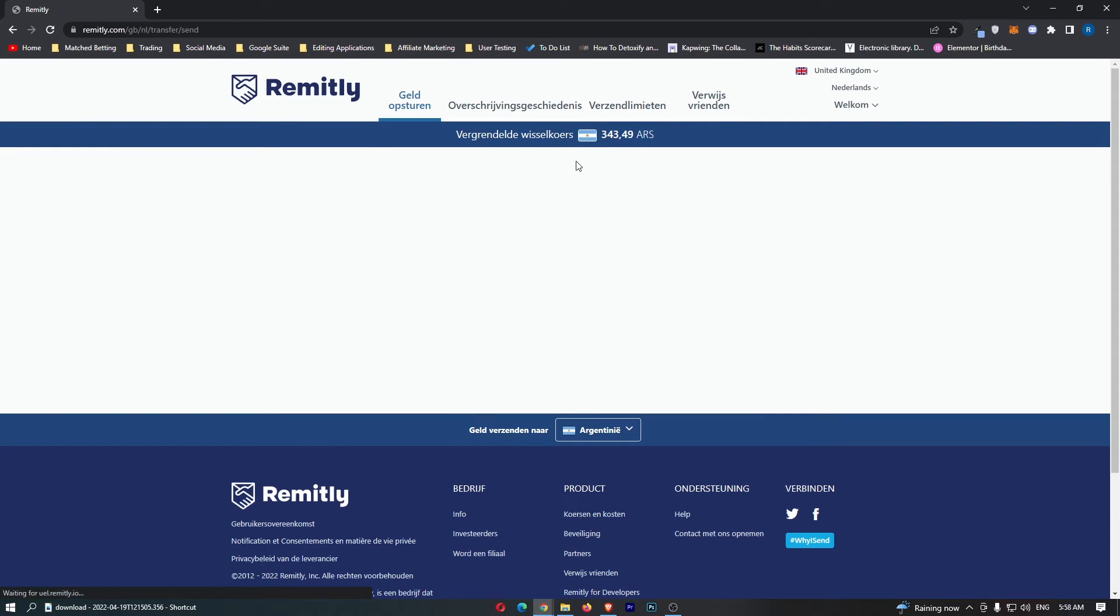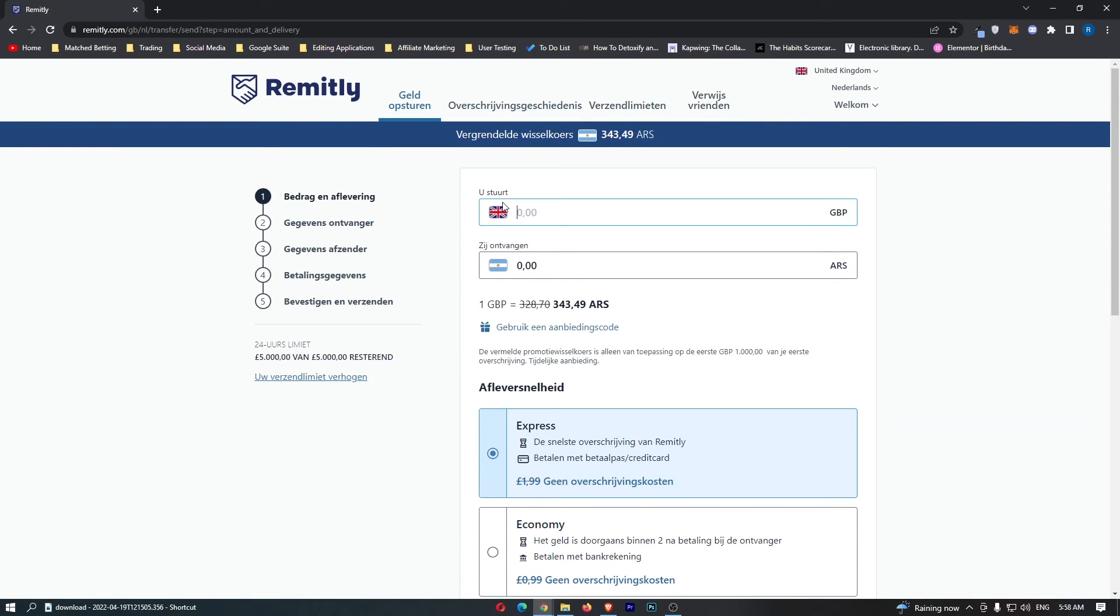You can see that now changes the language and that is how you can change the language on Remitly.